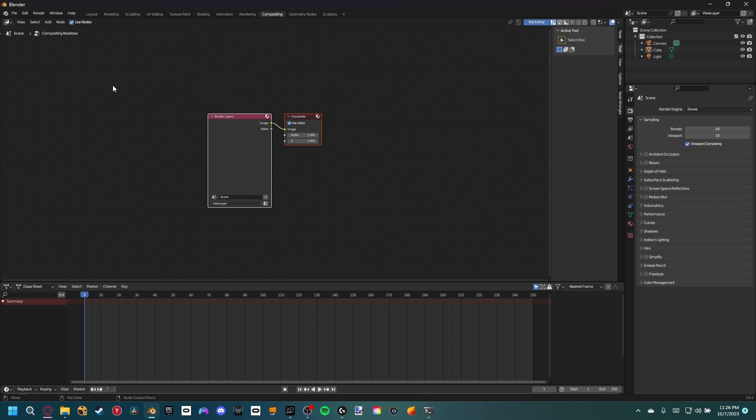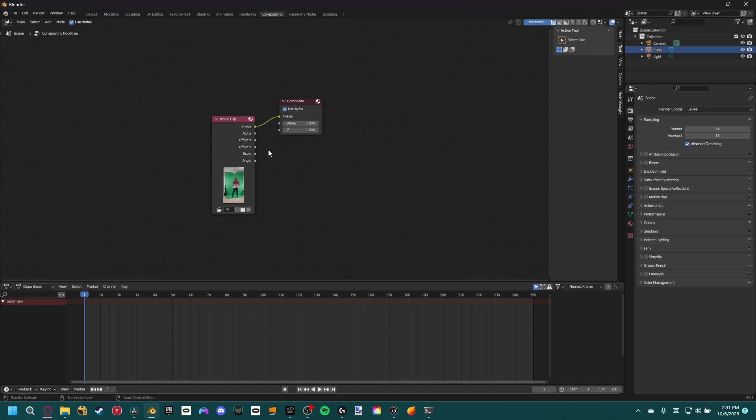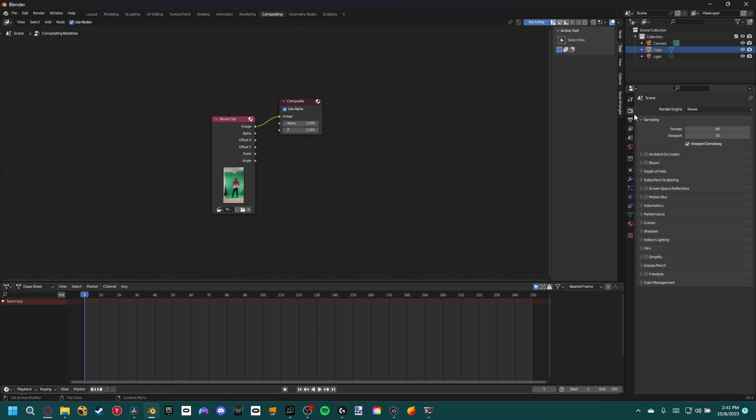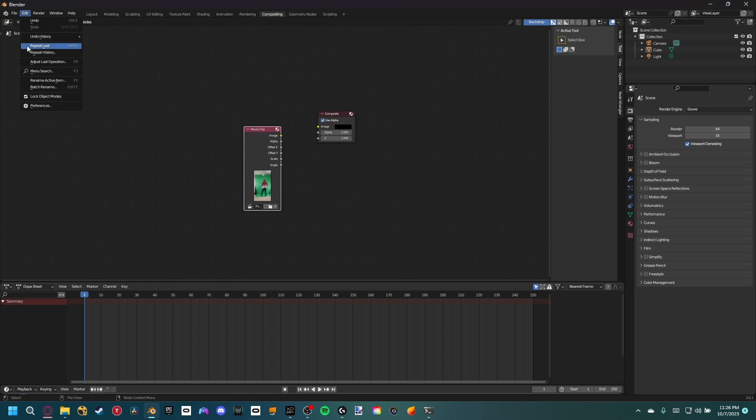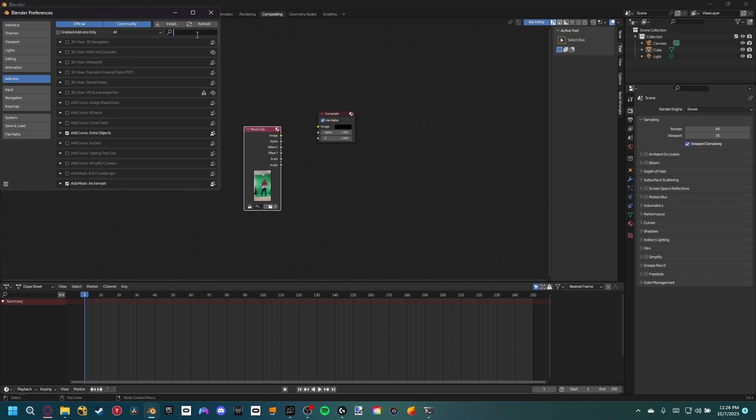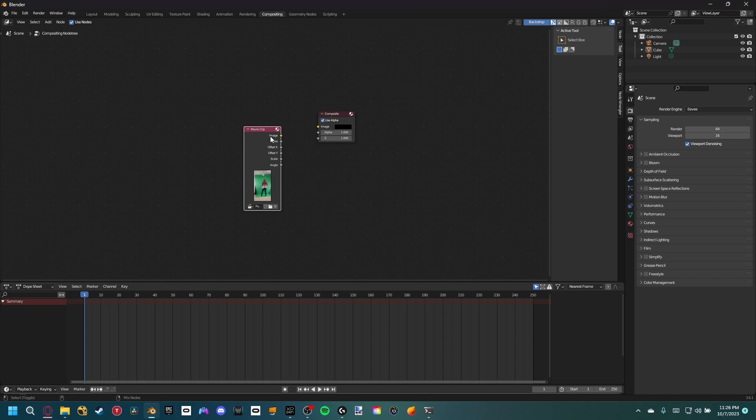Inside of Blender we can go to the compositing tab and add a movie clip node with our footage selected. Let's make sure we're in the standard view transform under the render properties and color management. Also, we can go ahead and enable the node wrangler add-on which allows us to hold Shift Control click to view a node.